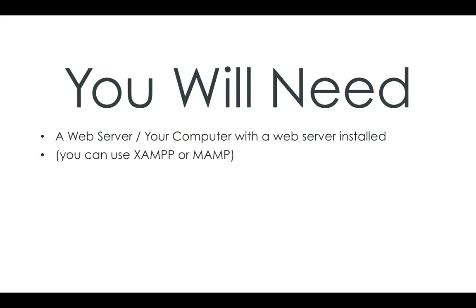I'll be using MAMP on this, but you can use either, as long as it's running, as long as it uses PHP. I'll be using PHP version 5.3.5. You may have newer than this, or you may have older. A lot of the stuff I'll be covering will work. We'll usually tell you otherwise if it doesn't work in a certain version.